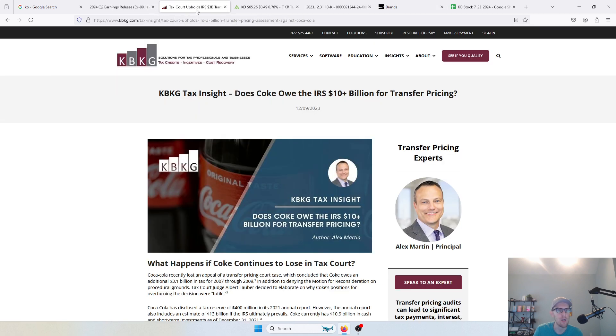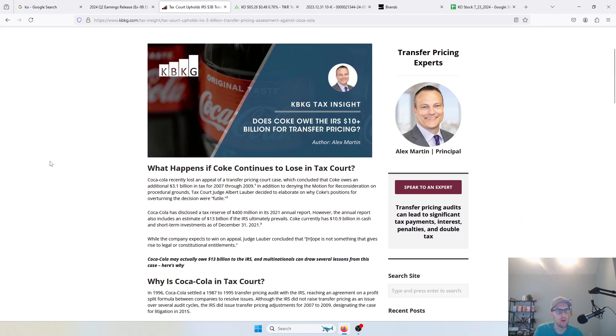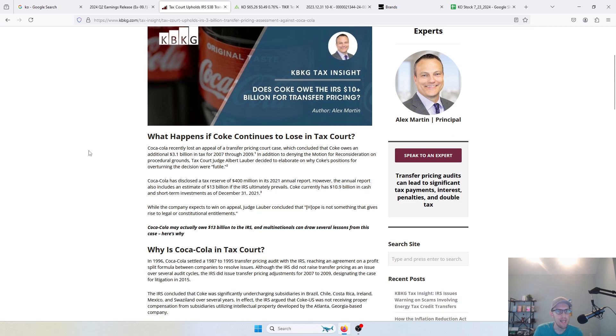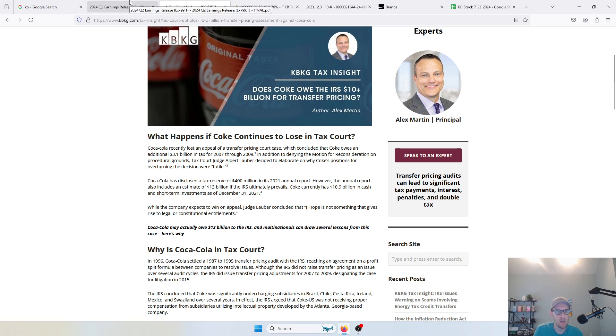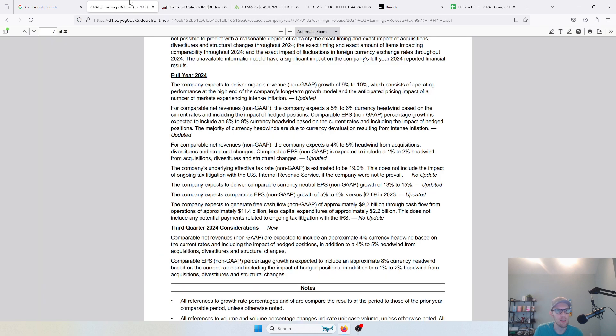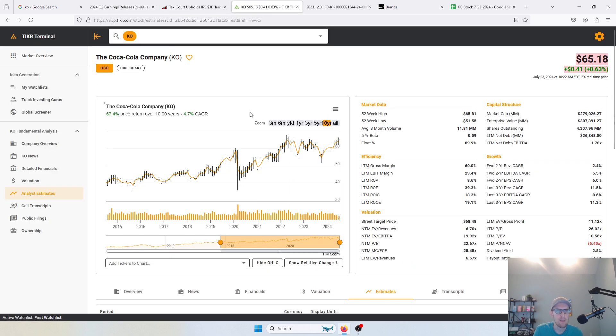I'll mention that here: there is a tax lawsuit against Coke right now. The IRS basically said that they owe probably about $3 billion for some nonsense that they pulled with some foreign subsidiaries, kind of making them more profitable than they would be if they charged them properly and thus paying less taxes in the United States and more taxes in foreign countries, which the IRS isn't too happy about. There's some ongoing litigation there, no update as of yet, but potentially there's $3 billion plus in expenses that could be out there.